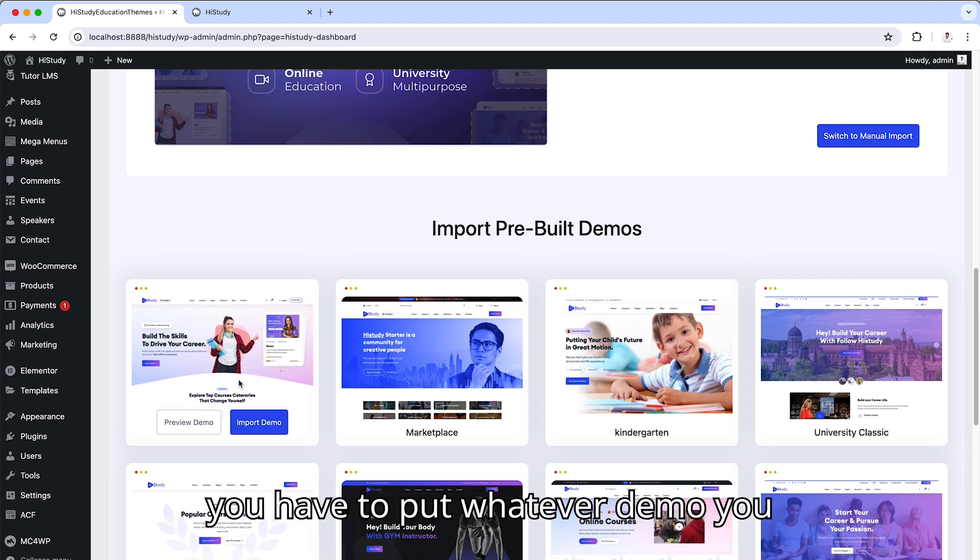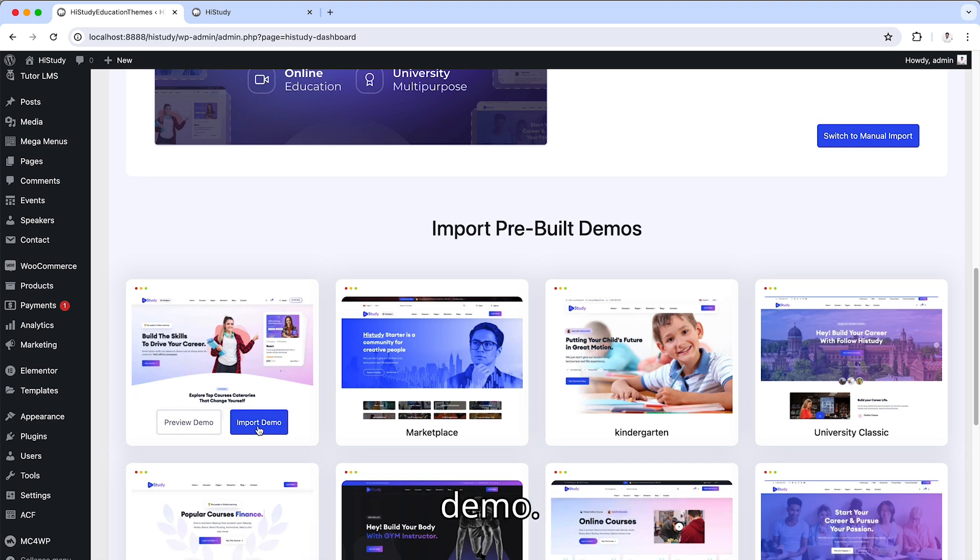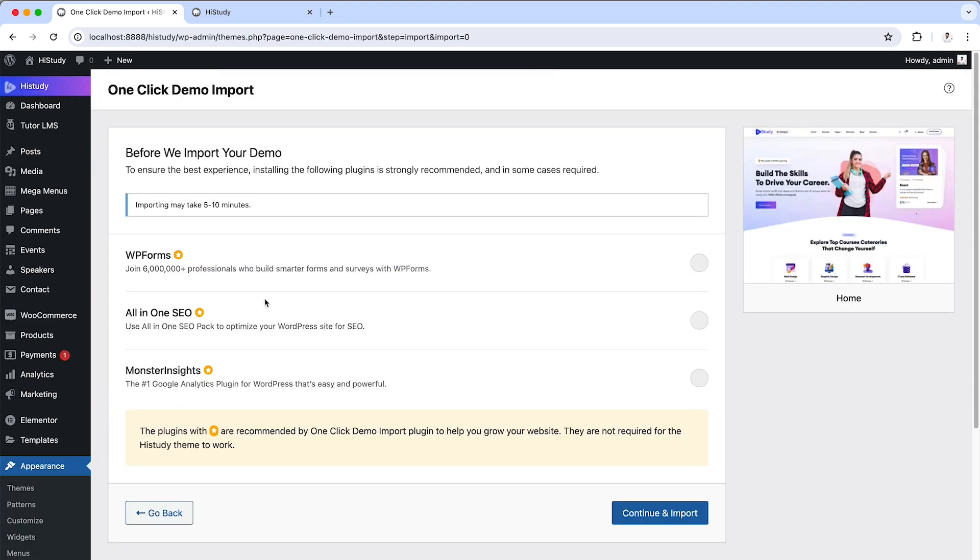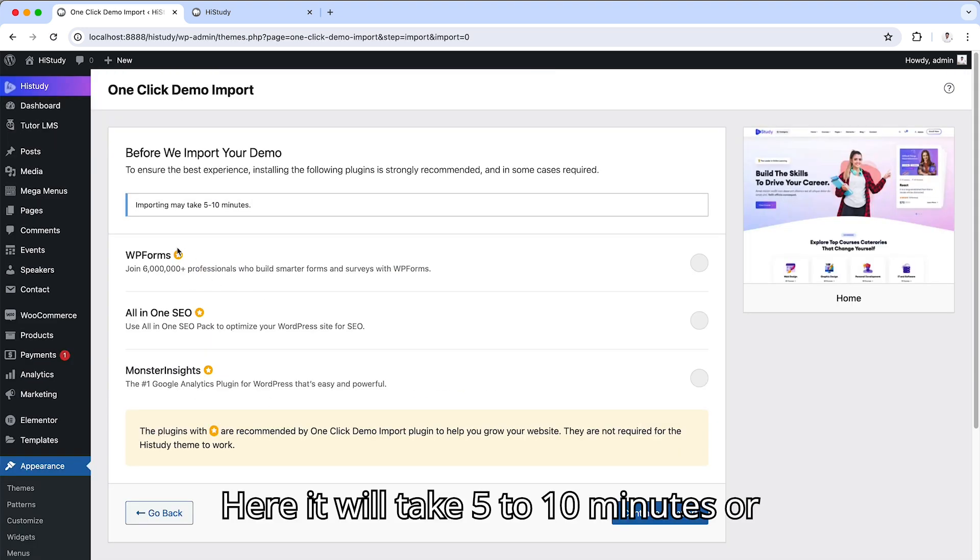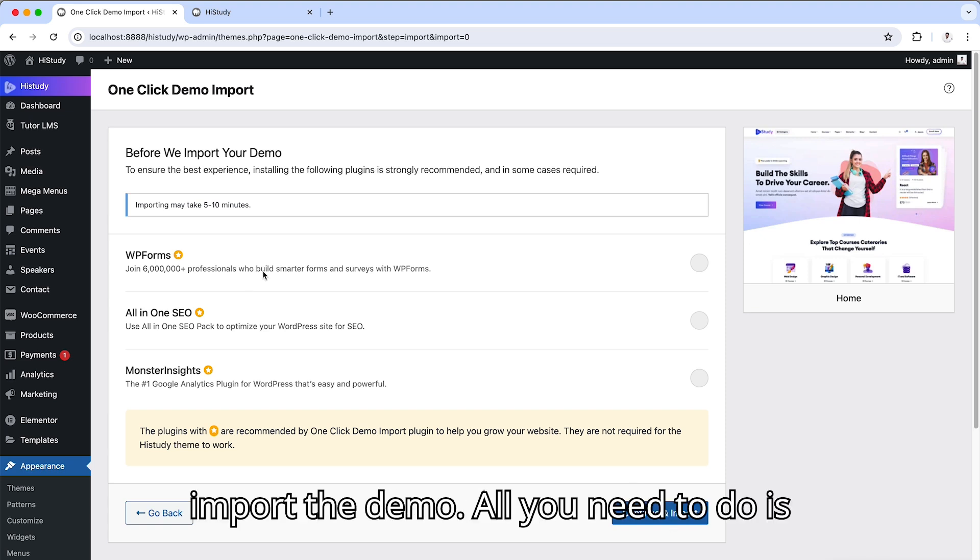From this you have to pick whatever demo you like. Just click the import demo. Here it will take 5 to 10 minutes or sometimes longer to fully import the demo.